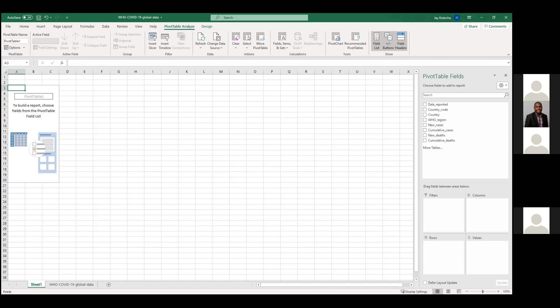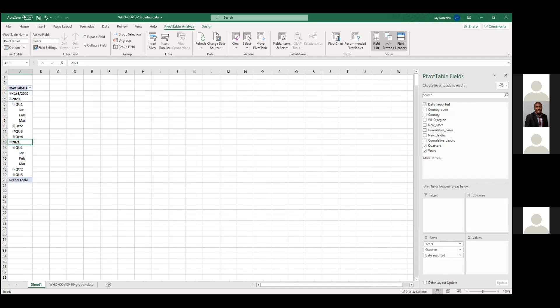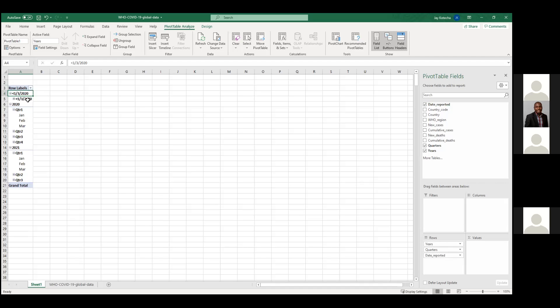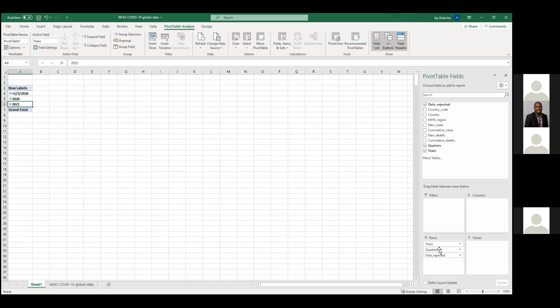Let's say your manager asks — you are working at WHO and the manager asks for a country-wise report of month-over-month infection and death reports. For month over month, you can get it from date. Click here and you see year, quarter, date reported, and a lot of different fields including quarter and months. You'll see before January 2020 and then after January 2020 and 2021.